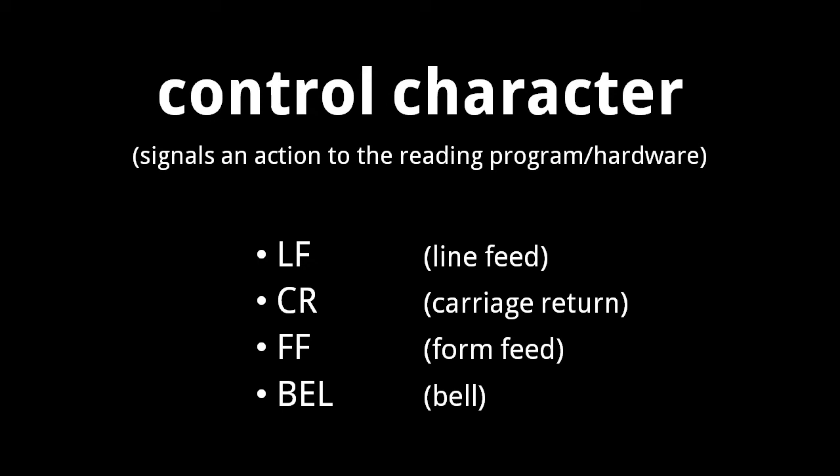The idea is that programs or hardware reading ASCII text data perform an action when reading the symbols. For example, back in the 1950s and 60s, teletype machines would sound a chime when receiving the bell character, and advance their paper reel when receiving the form feed character.